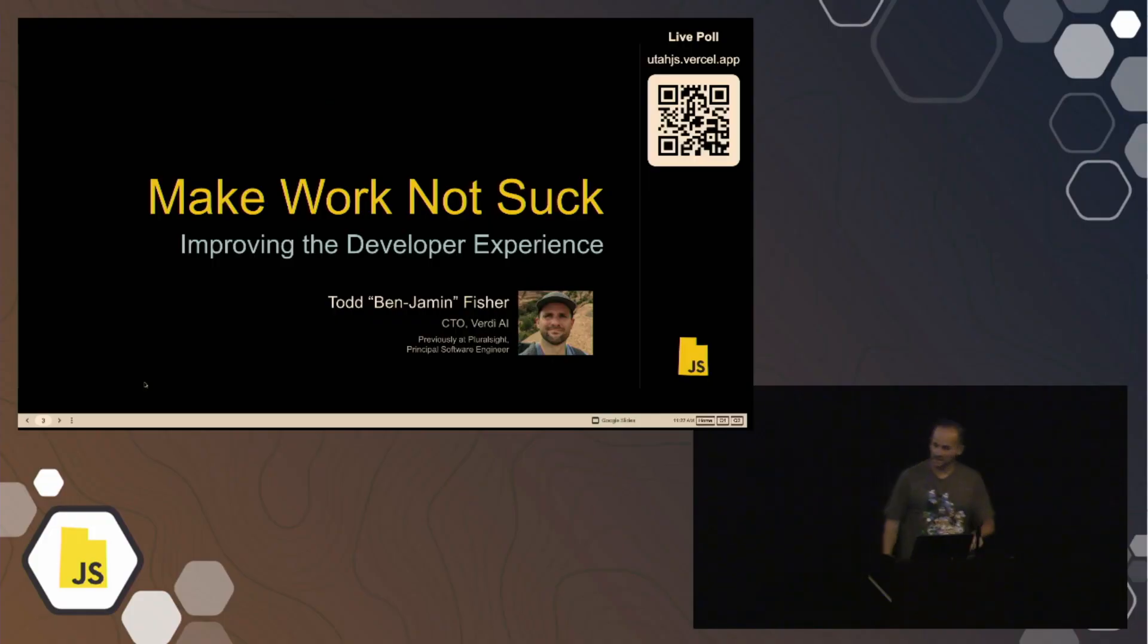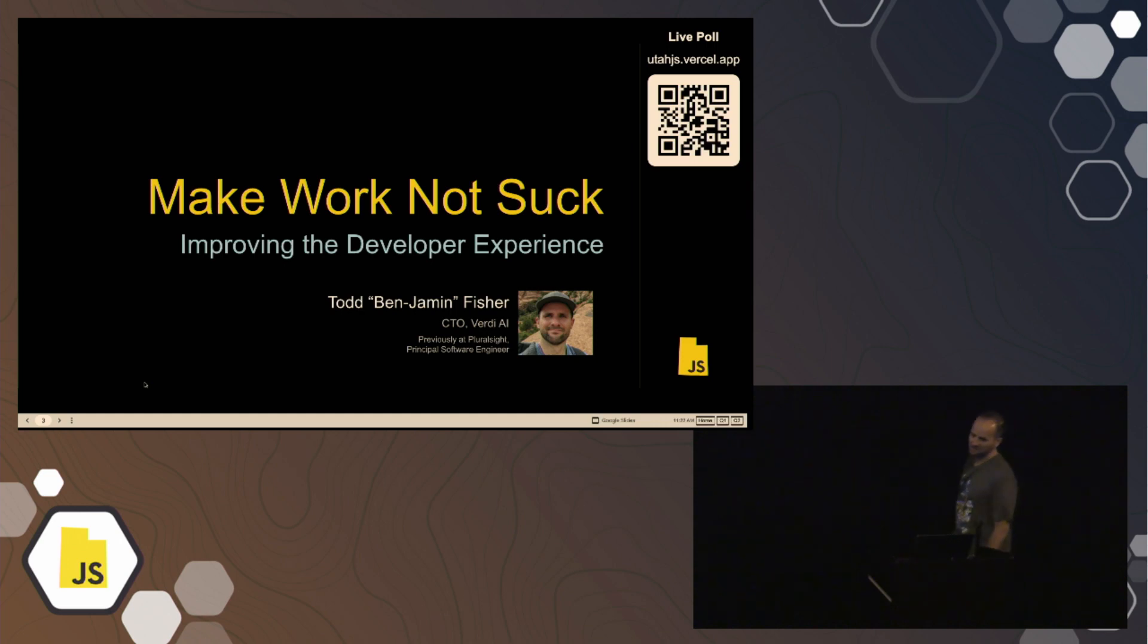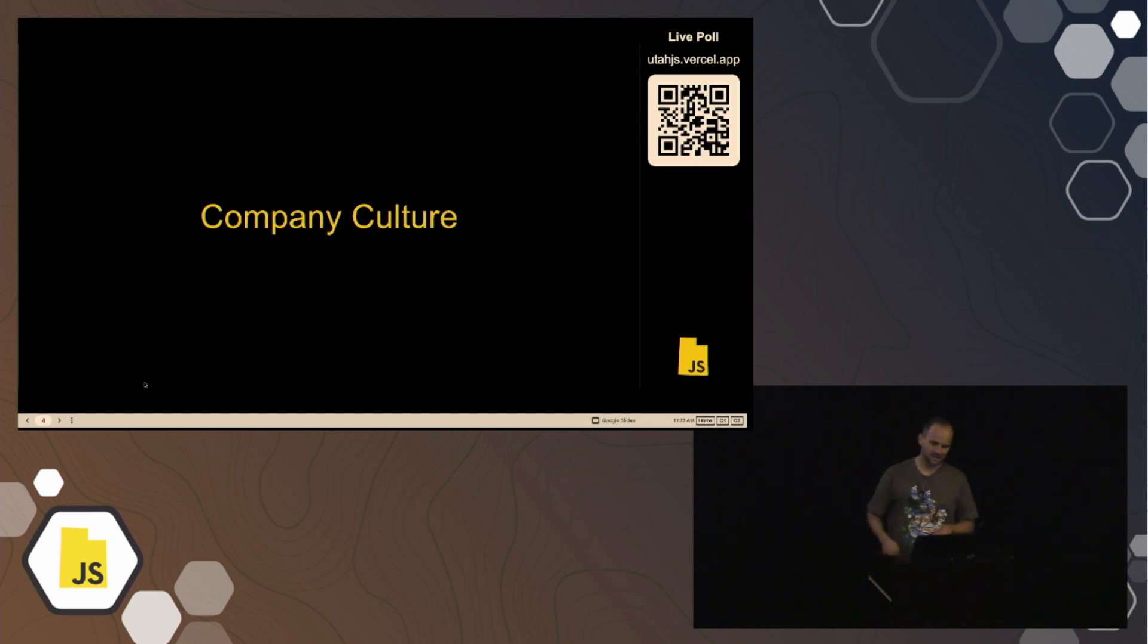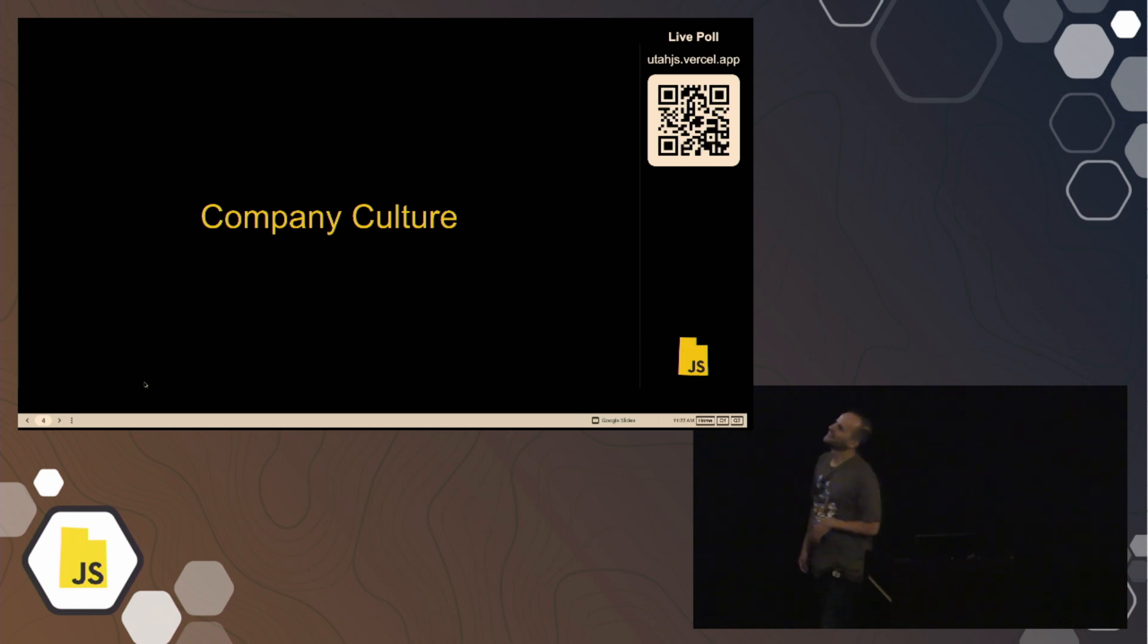All right, so I want to talk today about work, about sometimes work sucks, all that fun stuff. How do we make it better, I guess?